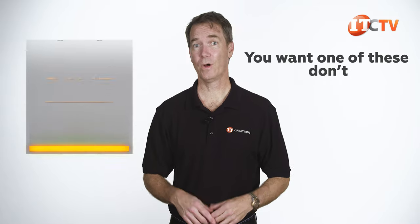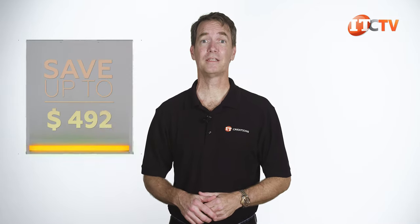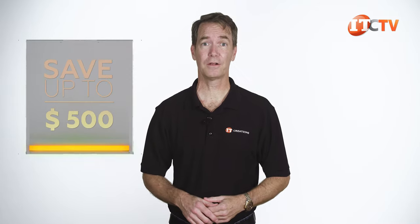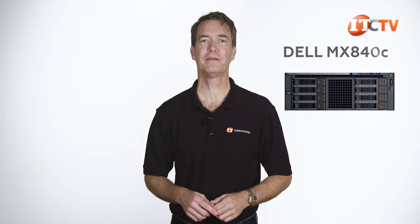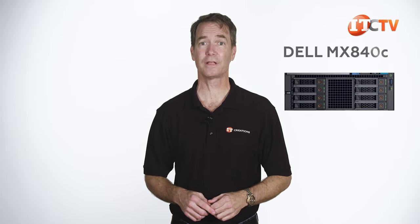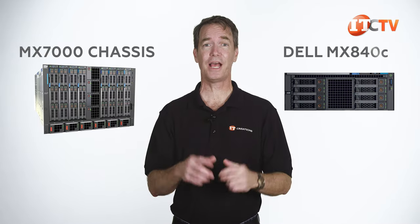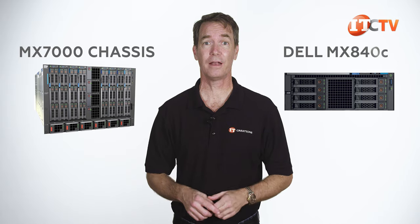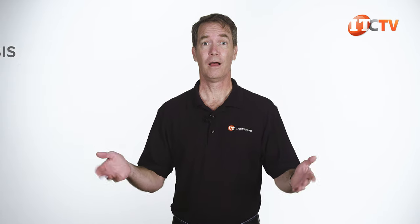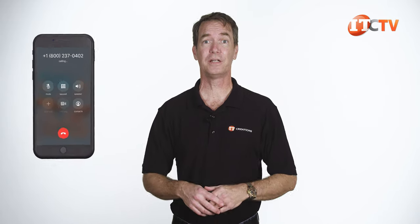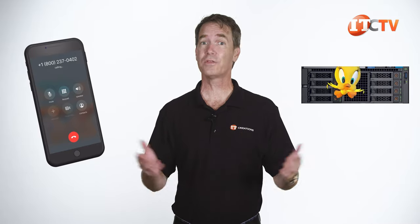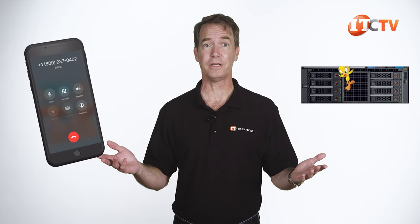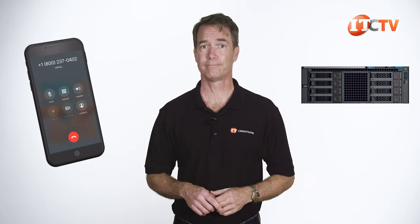Well, if you do, then for a limited time you can save up to $500 off a Dell EMC PowerEdge MX-840C server sled, or that MX-7000 chassis listed on our site, at $5,000 or more. All you have to do is mention this informative and well-produced video. That's right, you could be the cool kid on the block with all the latest technology. Just remember to share your toys.